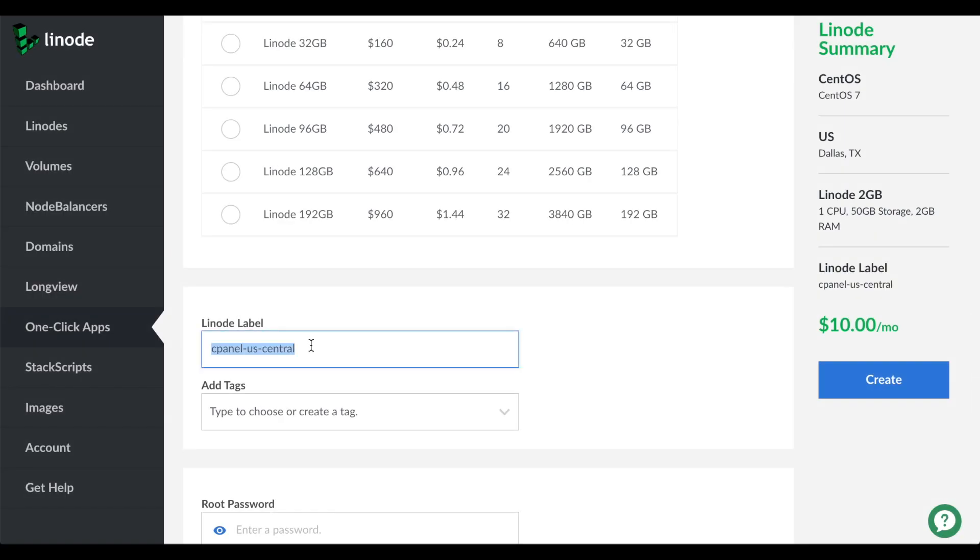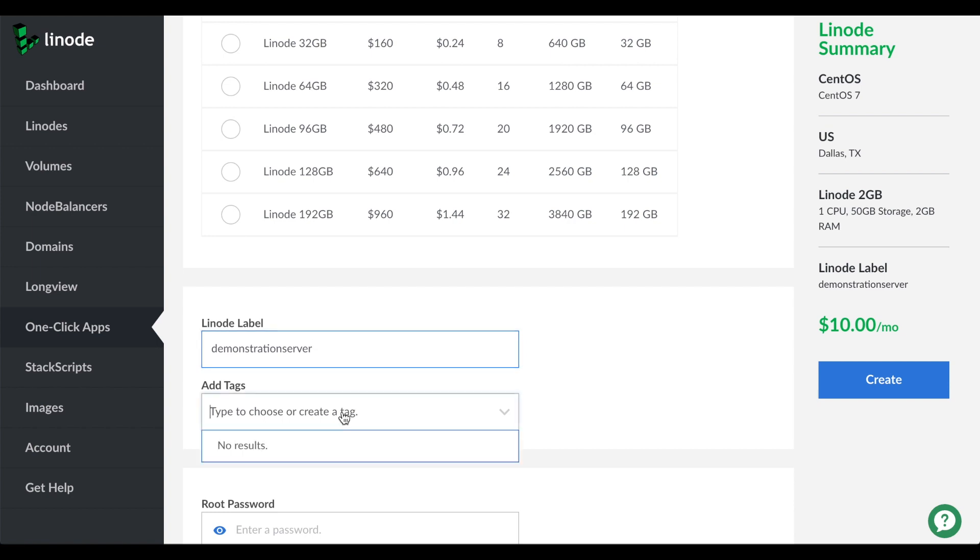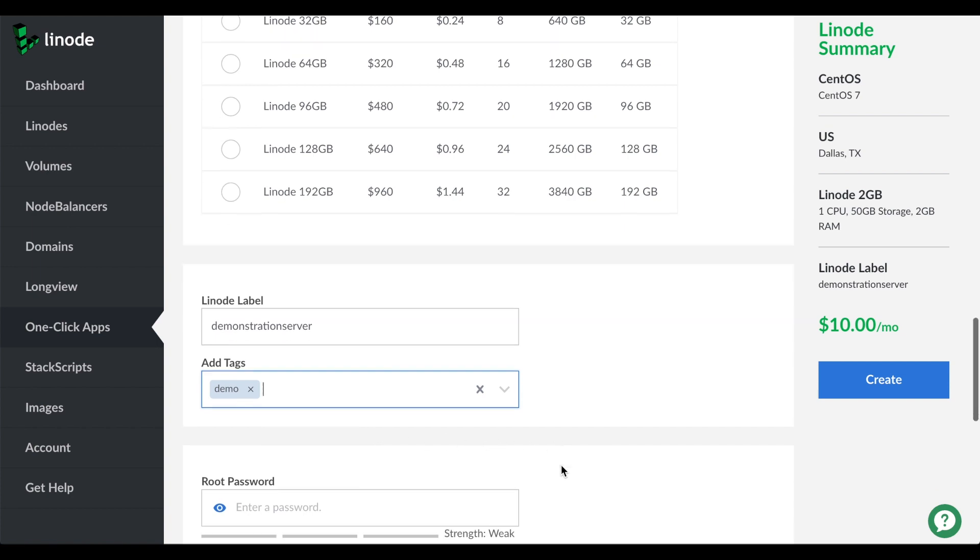Then enter a label for the server in the label text box. This will appear in the dashboard for your server instance. We'll set the actual host name of the server later. In the tags text box, you can add tags to help you organize your servers at Linode.